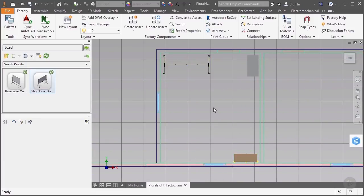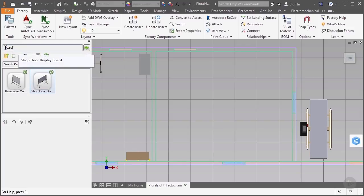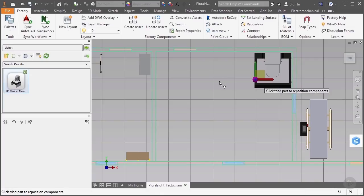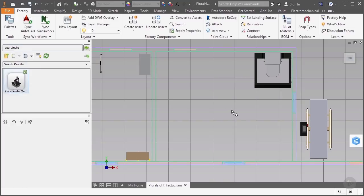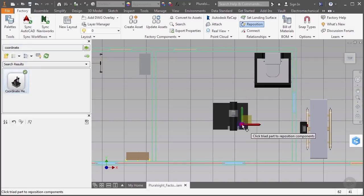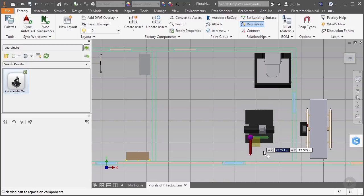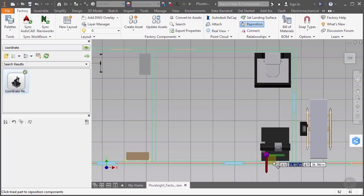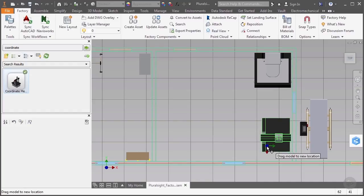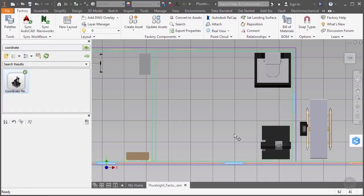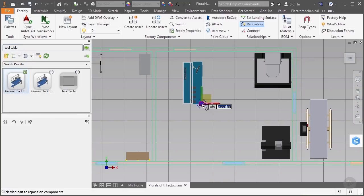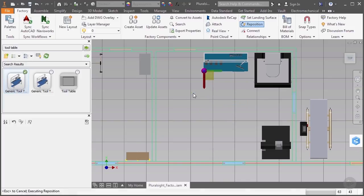Now for the quality inspection room, we won't need to modify any assets. We'll just quickly place three pieces of equipment. We'll start by placing a 2D vision measurement machine, and we'll put it in the upper right corner of our room. We'll then add a coordinate measuring machine, and we'll rotate this a little bit and put it in the lower right corner of the room. Notice I can just drag the assets around freely inside of Inventor, and that lets me make quick changes to its location if I need to. Finally, we'll add a generic tool table to the room, and we'll put that right between the vision measurement machine and the door.